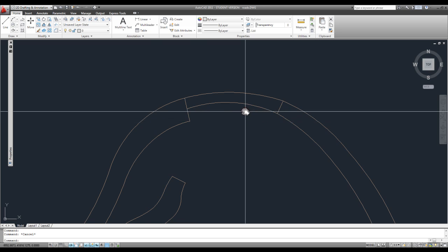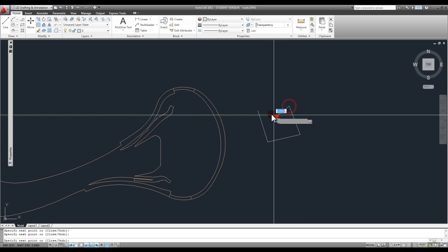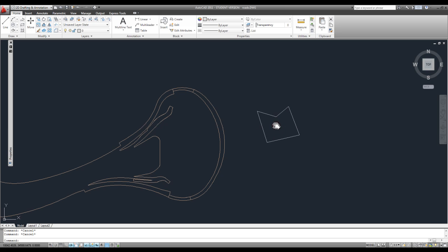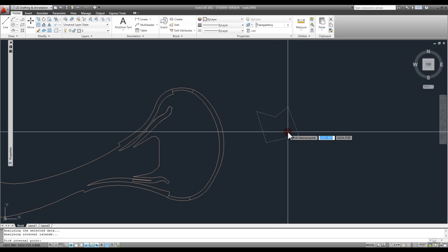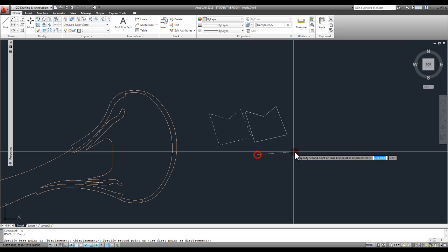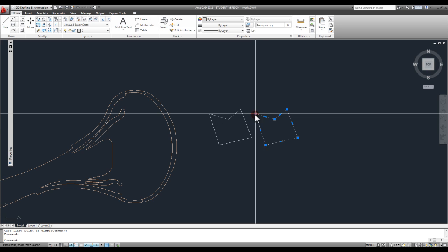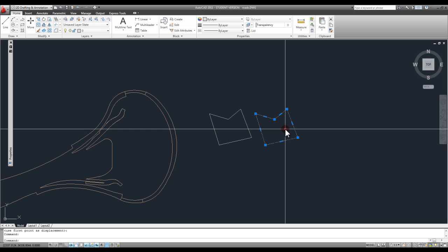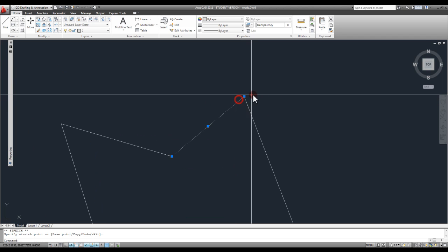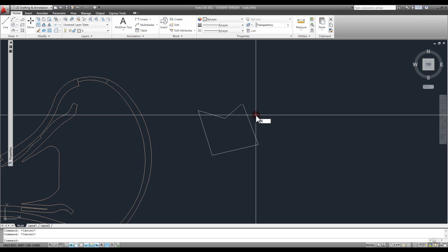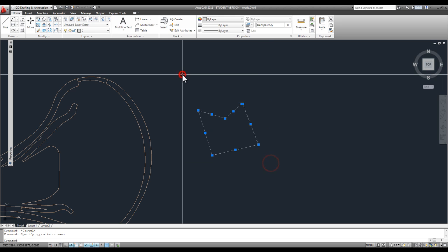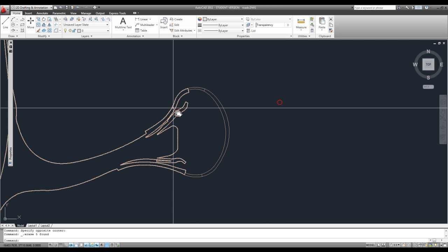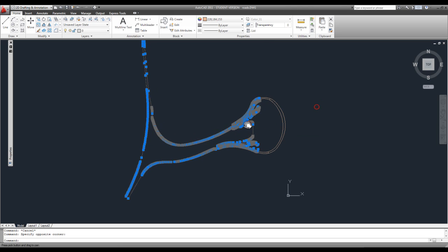Join is the command in Rhino. In AutoCAD, if I have separate lines, I can hit BO for border, select the points within, and hit enter. That creates a closed polyline. The border command does not work unless it is completely closed and sealed, so it's a way of checking your linework. If there's a gap and I try the border command, it tells me it can't figure out the border. It's a good way of checking if there's an error.